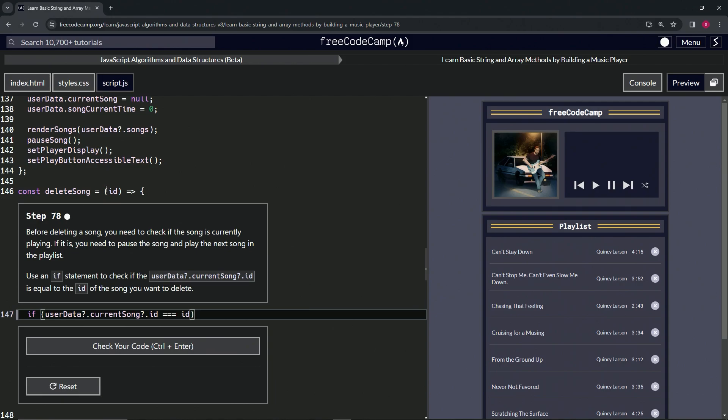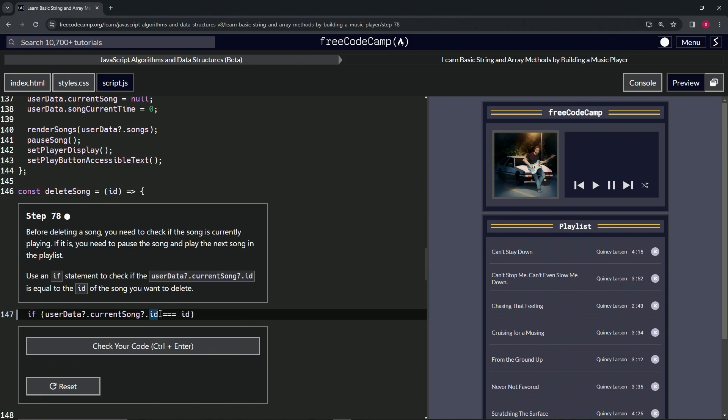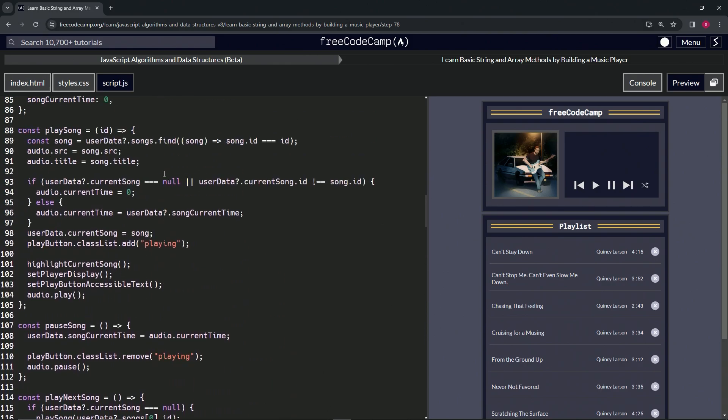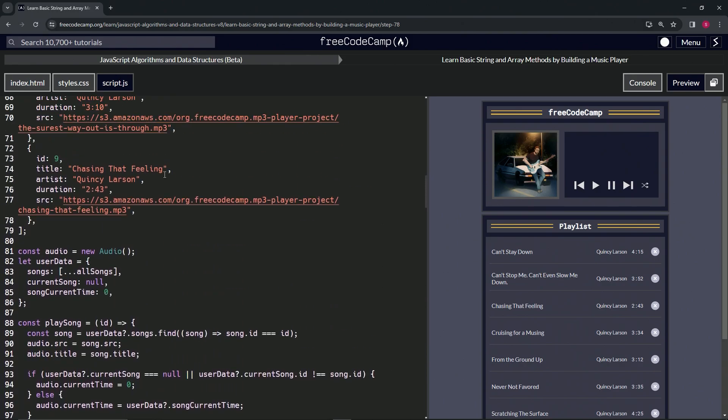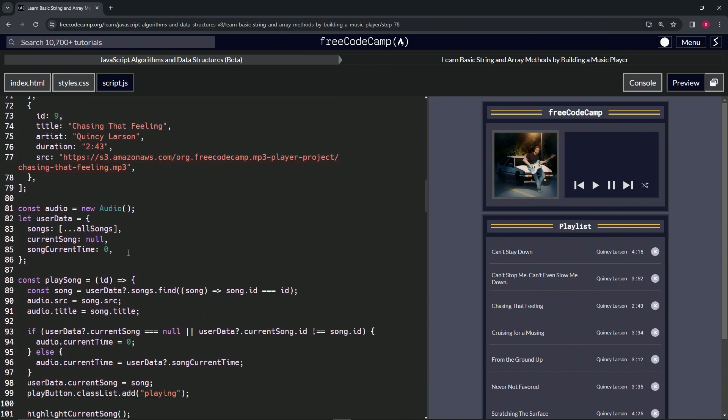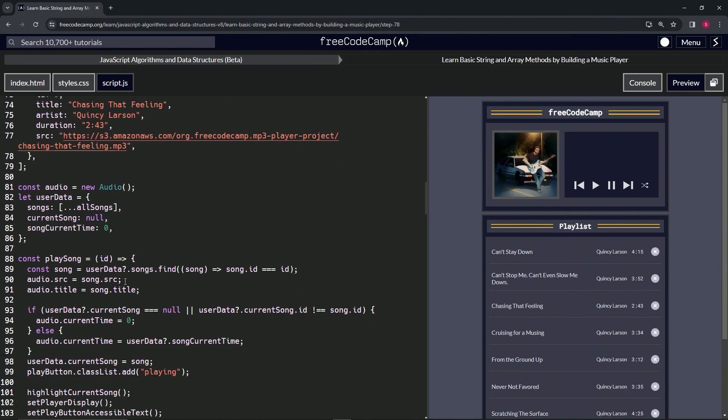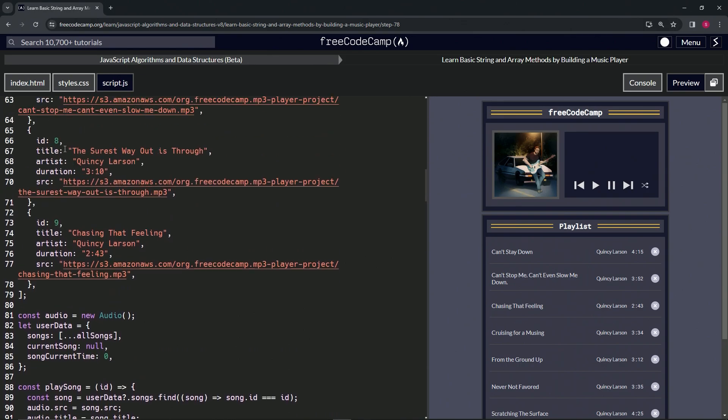And so it's this ID that's getting passed in right here. This ID is talking about this ID right here. Where is it? This ID right here, alright.